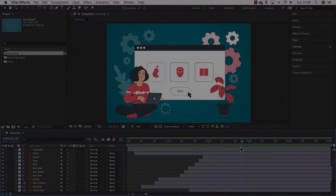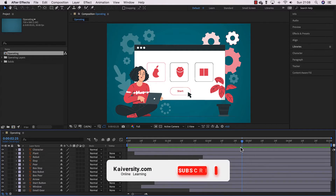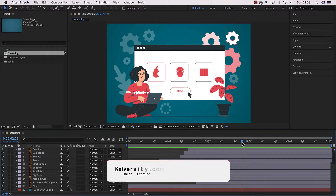Most of the graphics we will use in After Effects will come mainly from a graphic design program such as Illustrator. This video shows you how to set up and organize your Illustrator file so you can import it into After Effects. You need to know a few tricks in Illustrator to set up your graphics to be brought into After Effects.